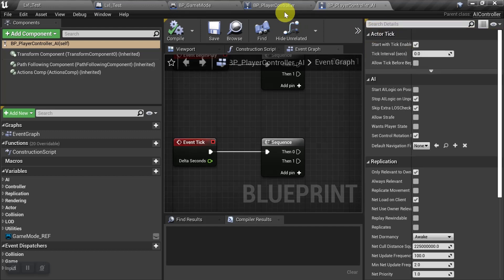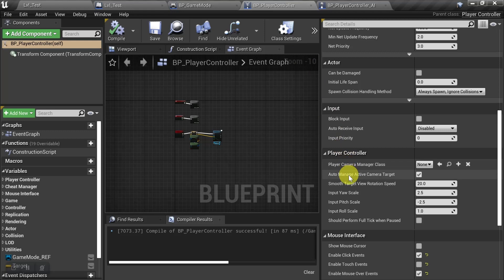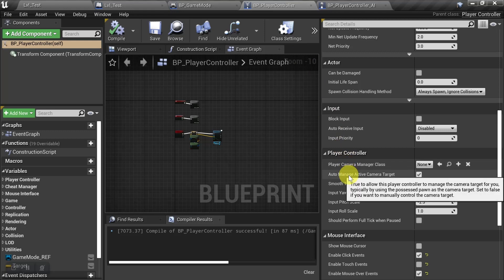So we're going to go back to the player controller, and we're going to read what happens if we set this to false. So if we go back to the tooltip, it says set to false if you want to manually control the camera target.